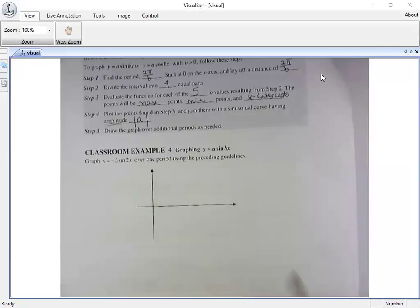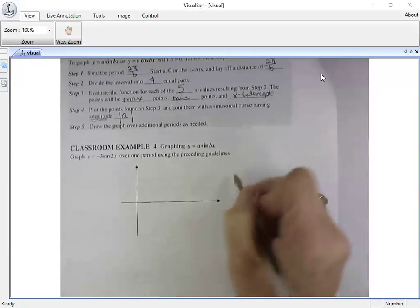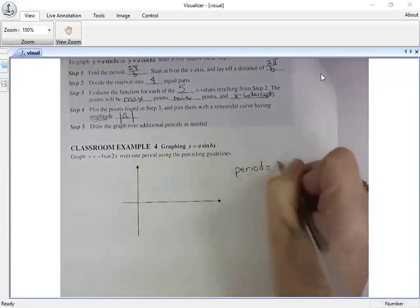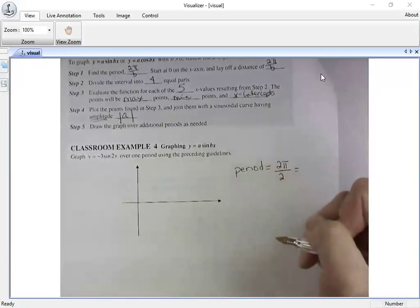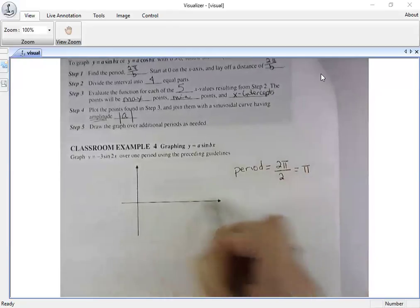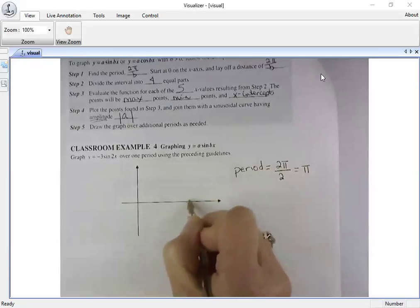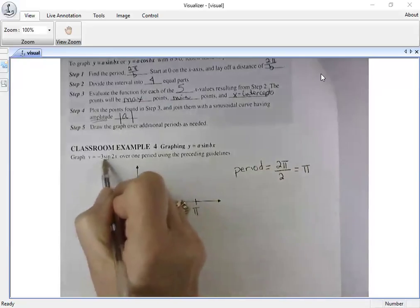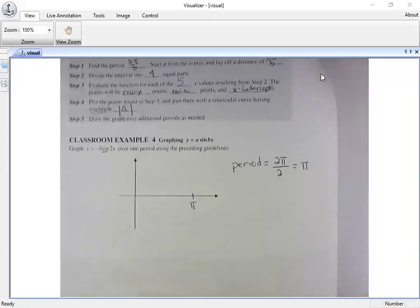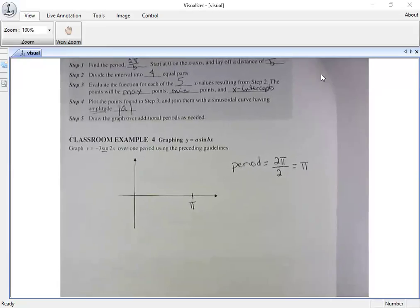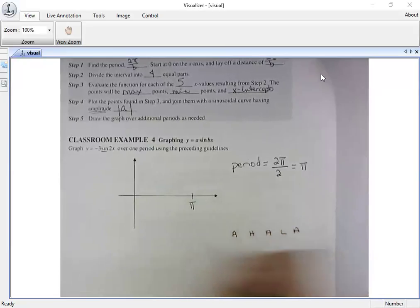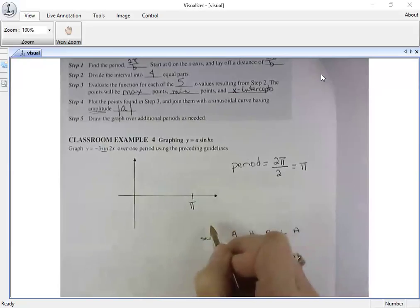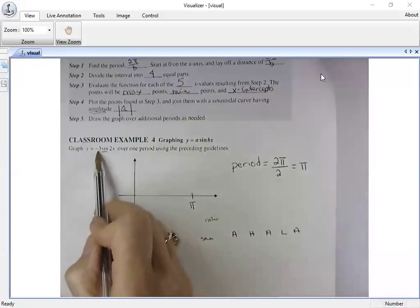First, find the period. Do you see a number in front of x? Yes — my b value is 2. So if my period is two pi over b, and b is 2, my period is pi. Instead of completing a cycle in two pi radians, it only takes pi radians. It's a sine curve, so I'll use 'a holla,' and for my ratio I have an amplitude of negative three.